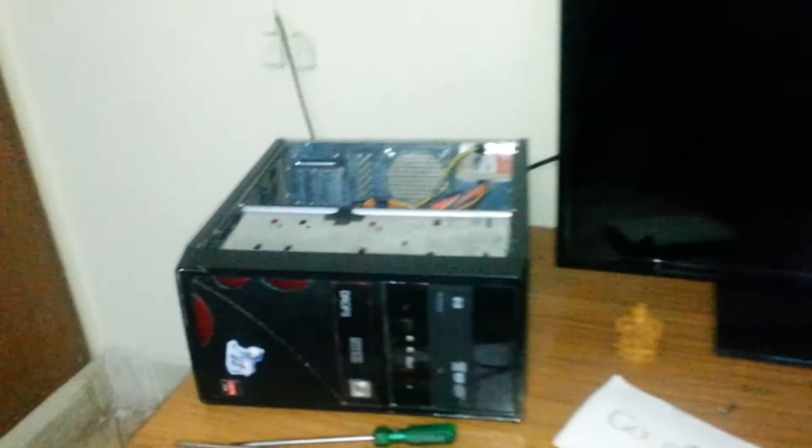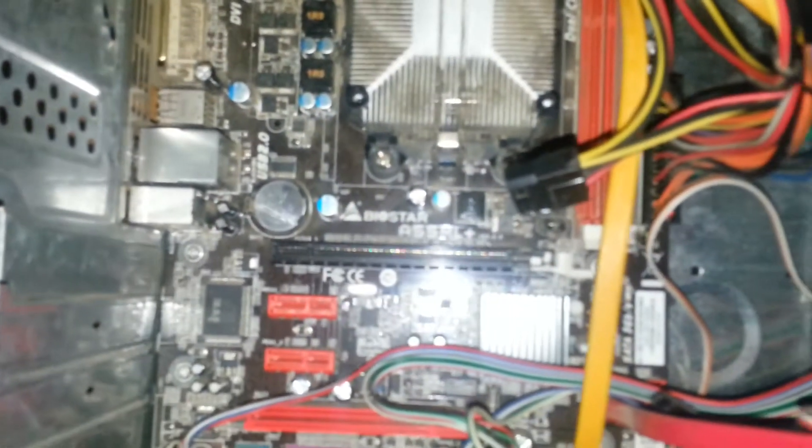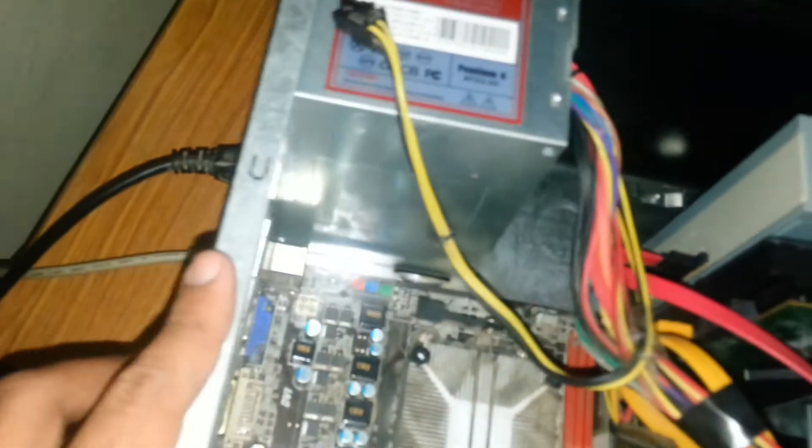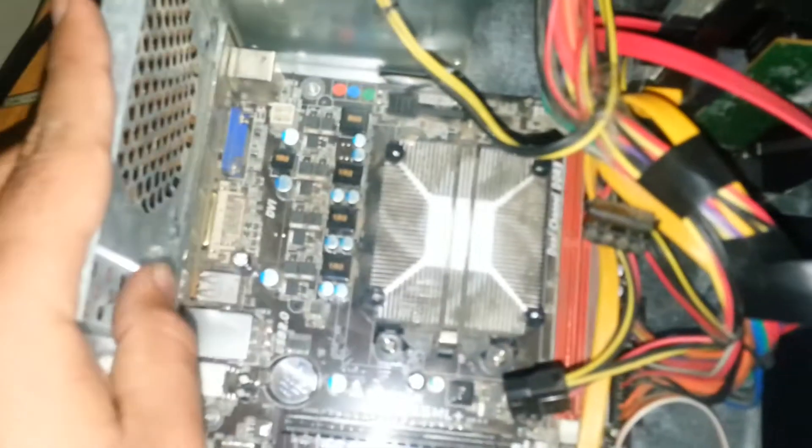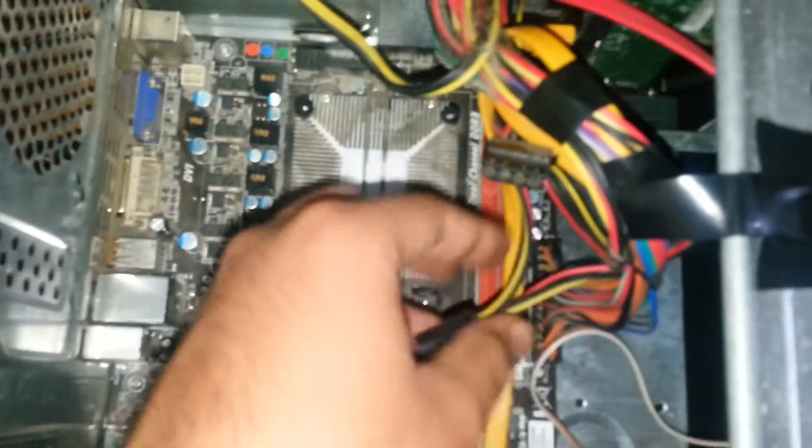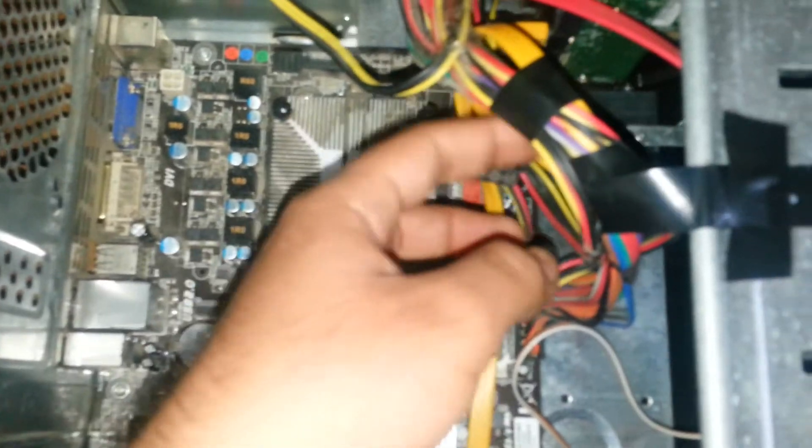Hello friends, today in this video I will show you how to maintain your CPU and how to clean it from inside. Today I am cleaning it and after some time of use it gets dirty from inside, so you need to clean it. I just open the side panel and remove all the wires and cables.